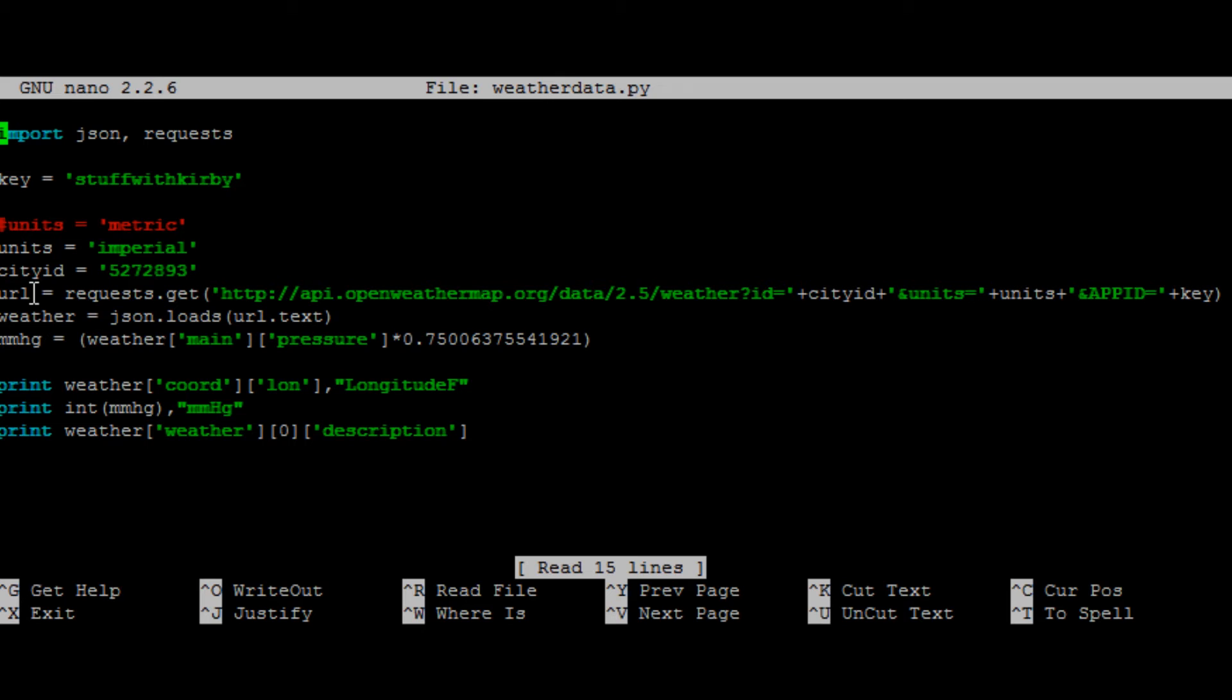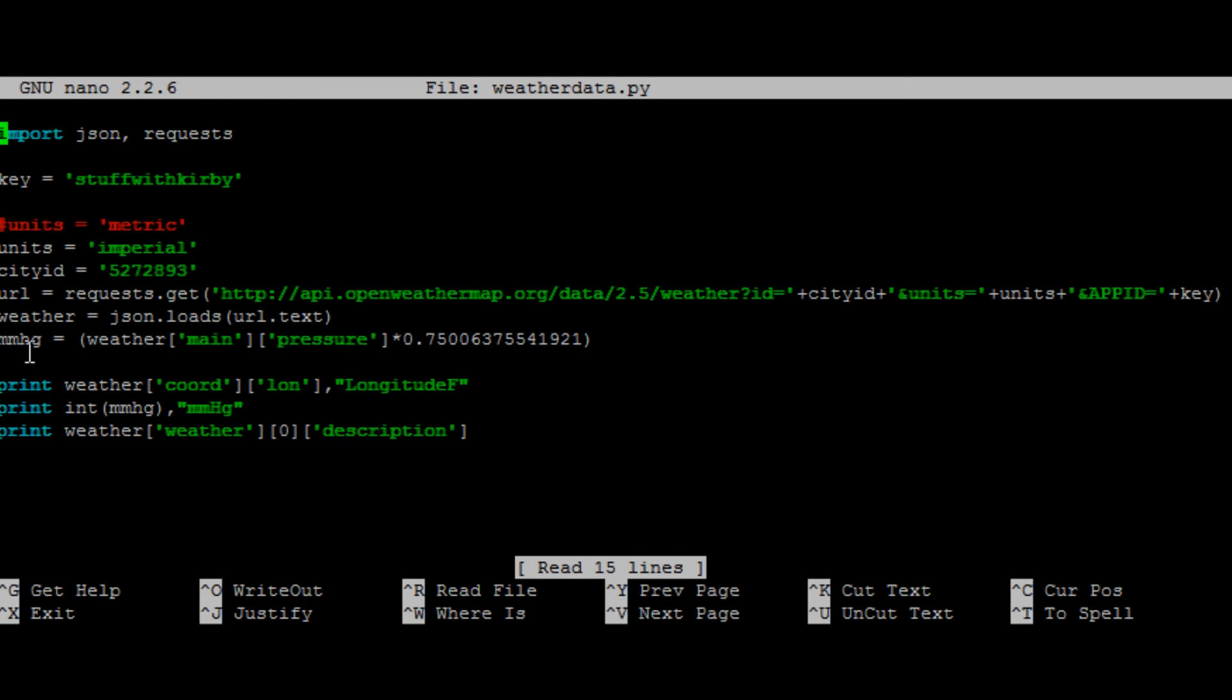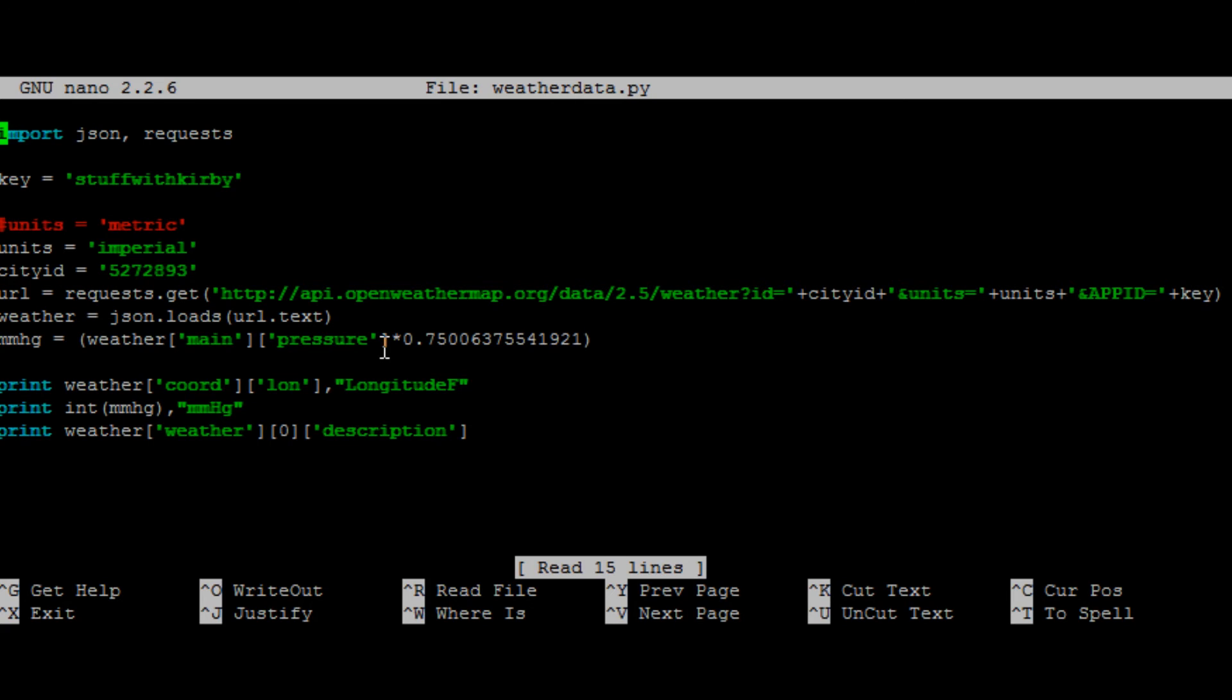So then we're going to make a variable called weather, and it's going to load that link that we put in earlier. Here I have another variable for millimeters of mercury. So it's going to take the weather variable, and then under pressure, it's going to convert it from, I believe it's in pascals, to millimeters of mercury. So something easier for me to understand.